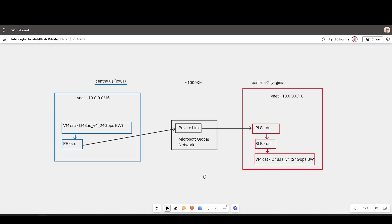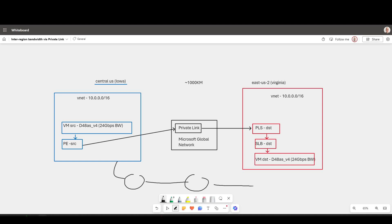But hopefully that gives you some ideas on how Private Link can enable these sort of highly secured inter-region, inter-VNet scenarios, whilst also giving you the throughput you might need for big data workloads, and maybe give you the ability to take the high throughput off your existing network infrastructure, such as hub-and-spokes, ExpressRoute, virtual WANs that might already link together your VNets in different regions, or perhaps you want to use it for a B2B scenario when you're working with other customers running on top of Azure. Anyway, thanks for watching.